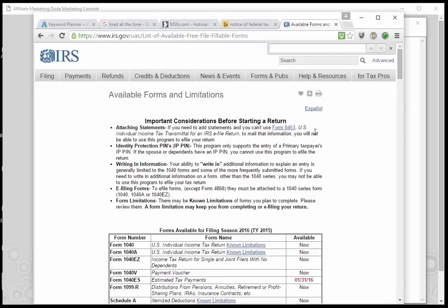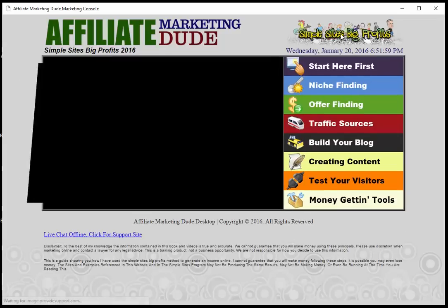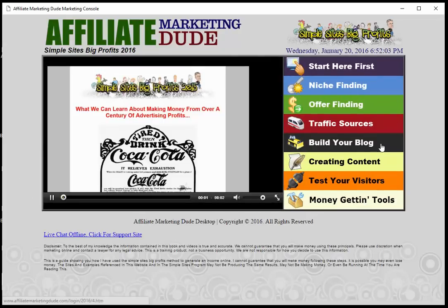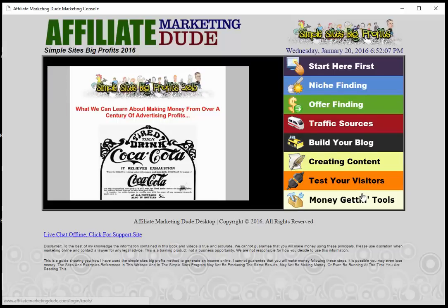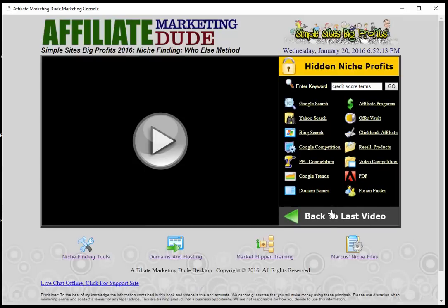To recap, we went over four ways to find your niche: 'who else wants it,' the Glossary Method, the Symptom Strategy, and the Means to an End Profit Plan. Find keywords that work good, run them through your program, find some domain names, and start with your niche. If you haven't gone through the hub site video, click on Simple Sites Big Profits or Build Your Blog — it'll show you how to get started once you find a niche. Thanks again for watching and I'll see you in the next video where we learn how to find offers and build your site.